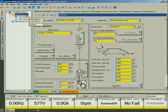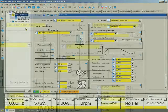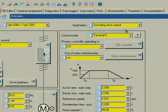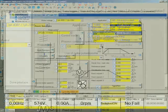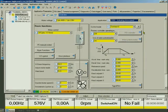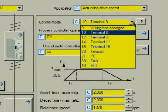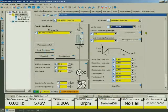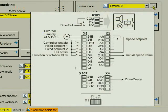The device overview will open. Check whether the Actuating Drive Speed application is selected. Our test setup is wired according to the Terminal Zero control mode, therefore we select this control mode. If you click the question mark, you can view the active terminal assignment.